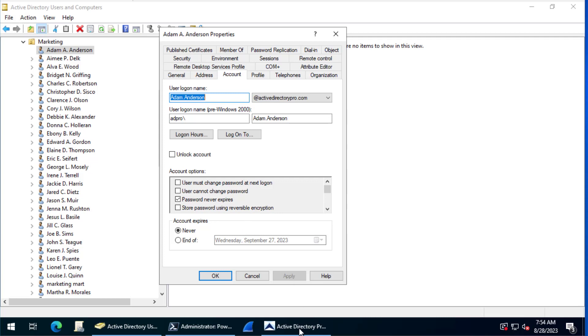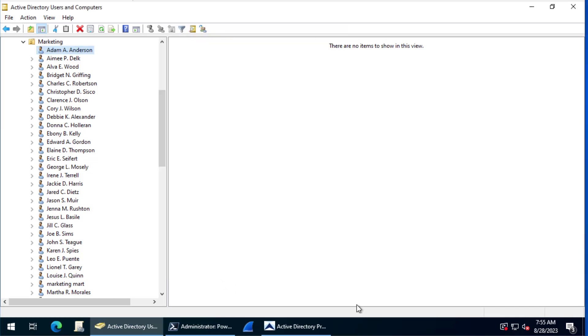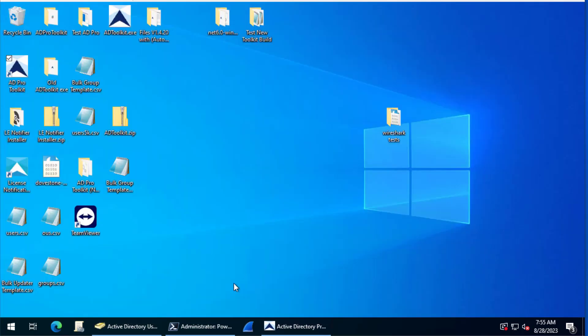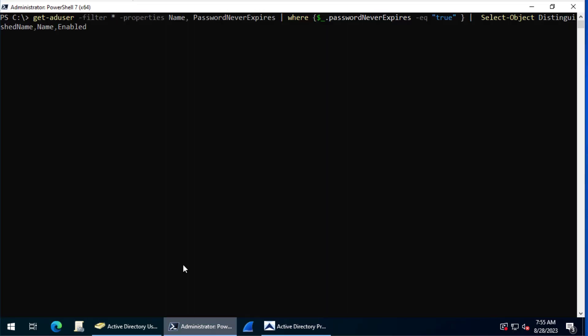You can use PowerShell and the AD Pro toolkit to find all the accounts in your domain that have this option set. In PowerShell, I'll paste this command in the notes so you can copy and paste it. We're going to use get-ad-user and then we're going to filter for all users.